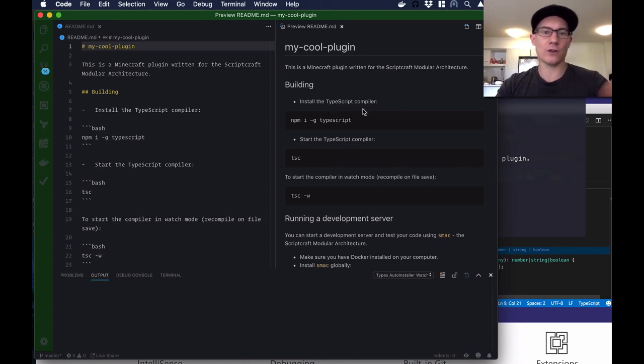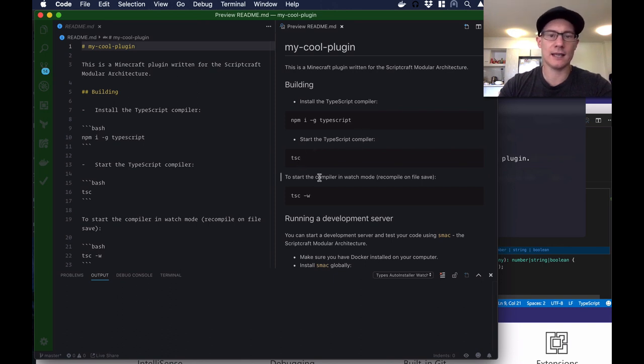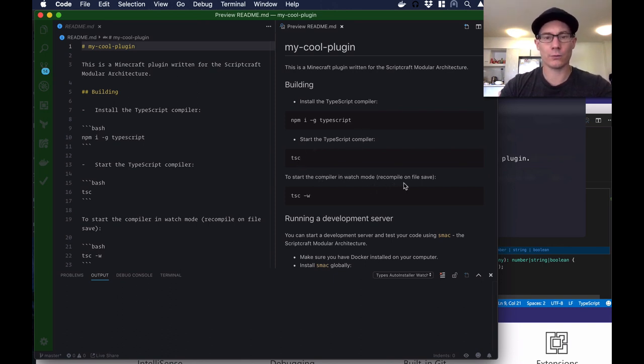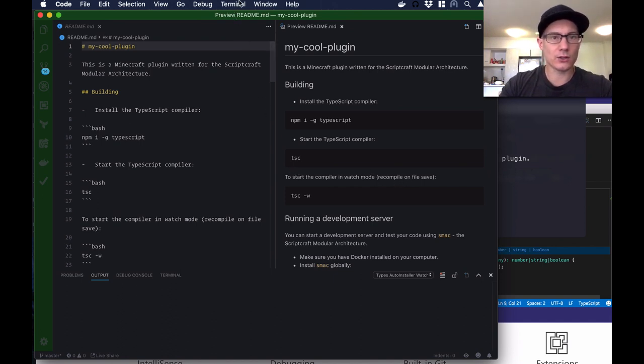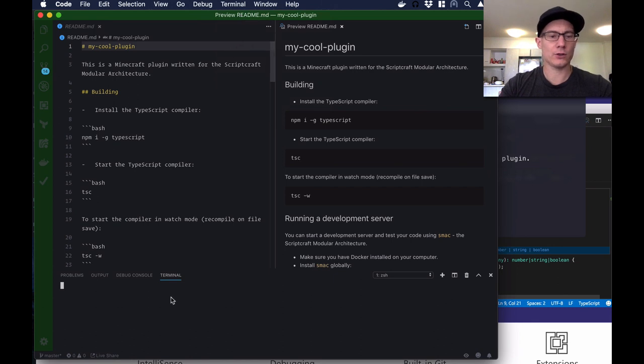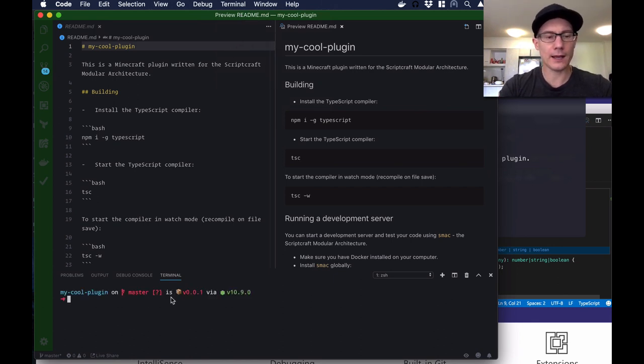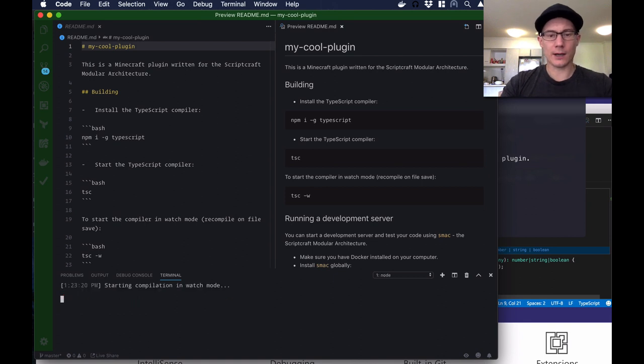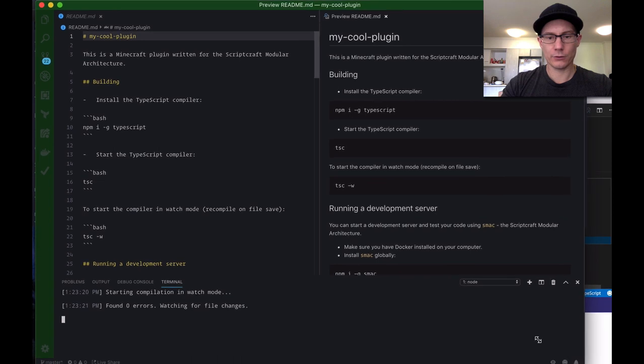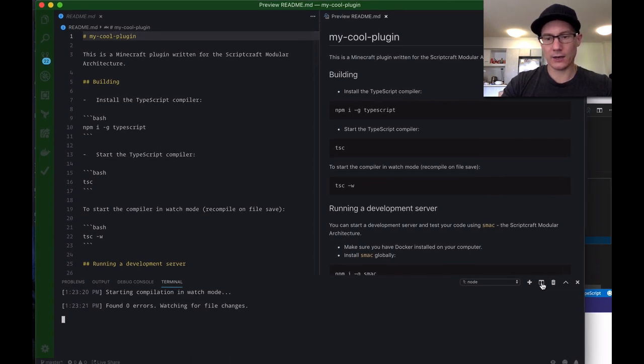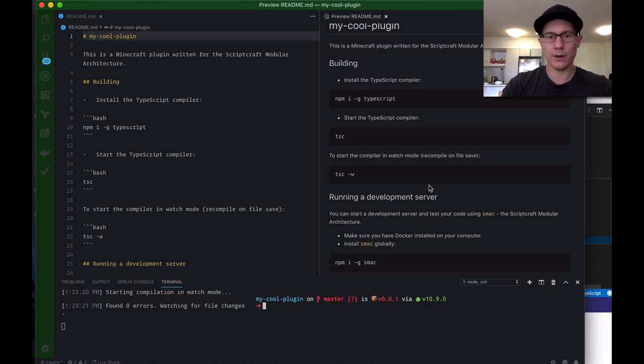My cool plugin, this is a Minecraft plugin written for the Scriptcraft modular architecture. Building: install the TypeScript compiler, npm i-g typescript. We did that. Start the TypeScript compiler two different ways: tsc or in watch mode to recompile on file save tsc-w. So I can go terminal, new terminal, creates a new terminal down the bottom. And I can just type in tsc-w. Starts the TypeScript compiler in watch mode, great. Now what I can do is I can click here and get another terminal, so I got two of them side by side, this one smaller, that one bigger.